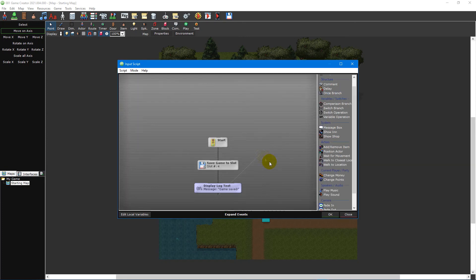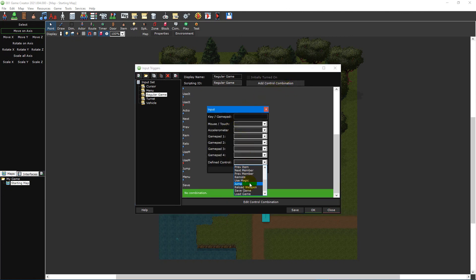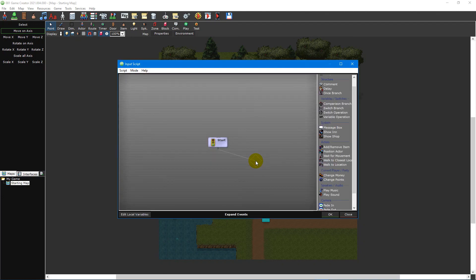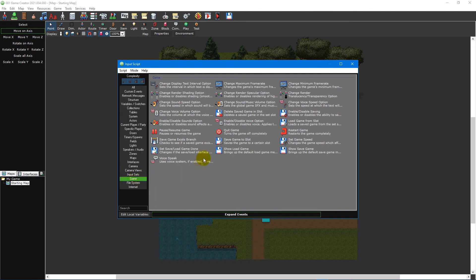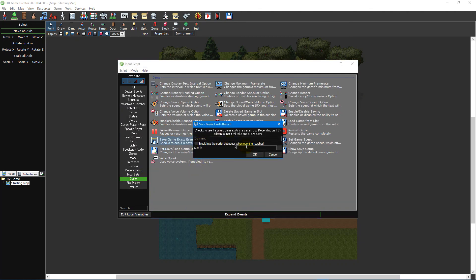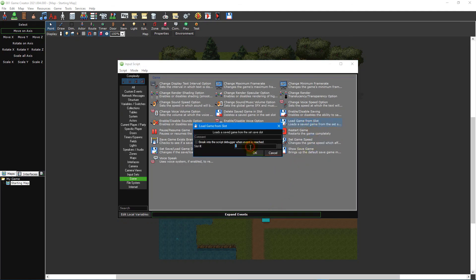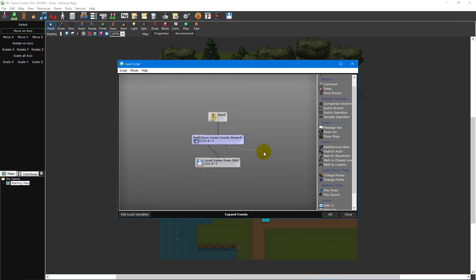Now that we've made our save game input trigger, let's move on to our load game input trigger. Add a new control combination. Select the blank button to the left and then select load game from the defined control drop-down menu. Click the pressed and released button to add the control combination, and then click the edit script button to open the script editor. Add a save game exists branch event under the game category and set the slot number to 4. Then add a load game from slot event and also set the slot number to 4. This script will check if a quick save exists, and if it does it'll load the quick save. If one doesn't exist then the script does nothing.